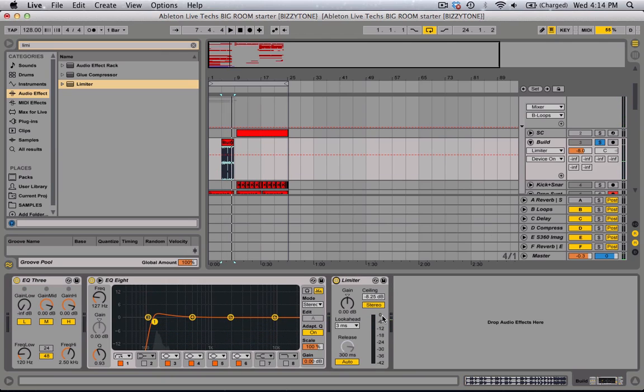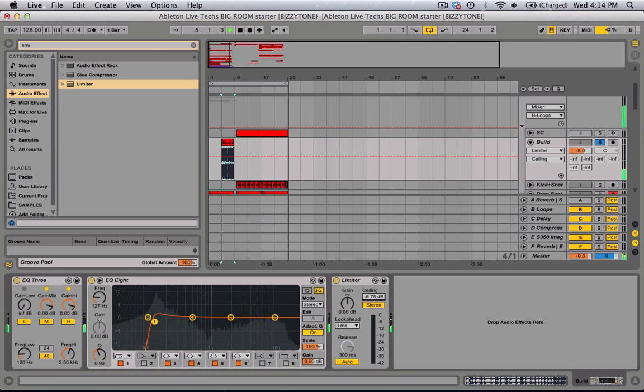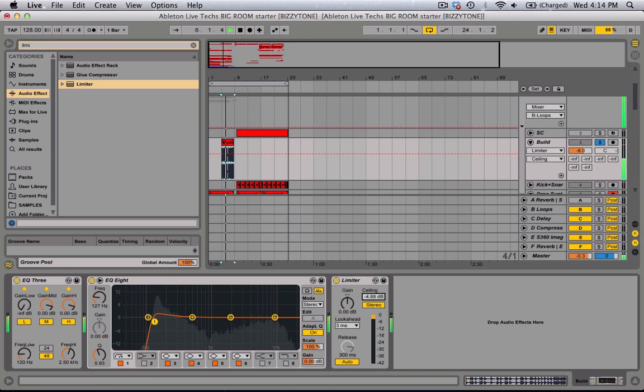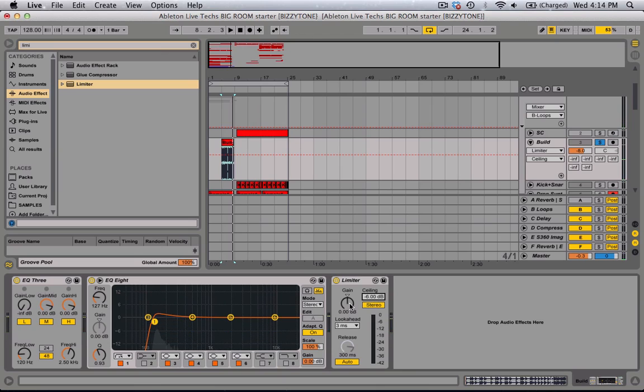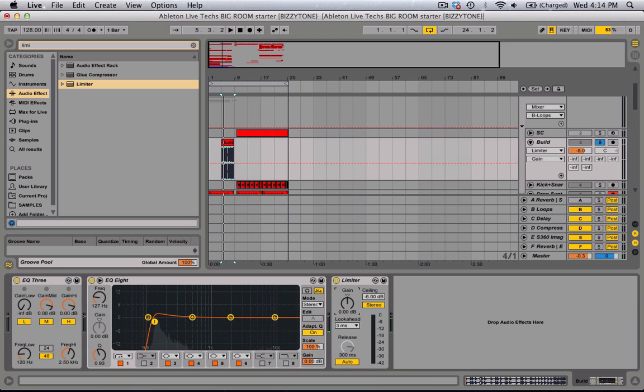It's not going over negative eight, but I'm going to put it down to around negative six. And then you can add gain to it, so you're boosting the sound.